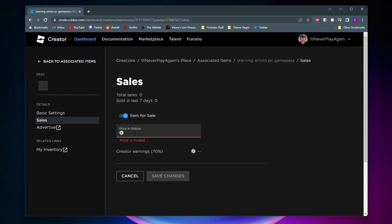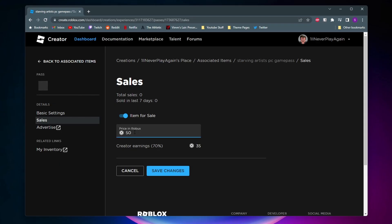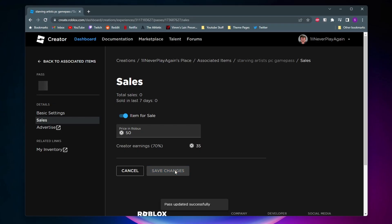Now the price here does matter because this is going to be the price for your art. So I'll go ahead and give it a price of 50 Robux. Keep in mind, you're only gonna keep 70% of the Robux. Roblox takes 30% of it, so for a 50 Robux art piece you'd make 35 Robux. Once you've got the price you want, you can go ahead and click on Save Changes.